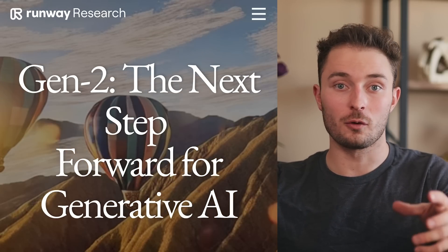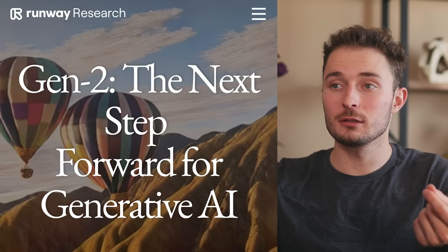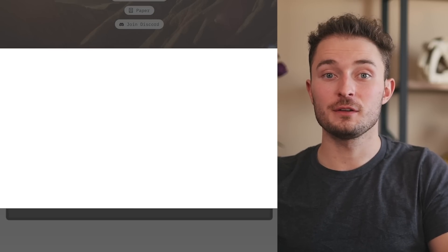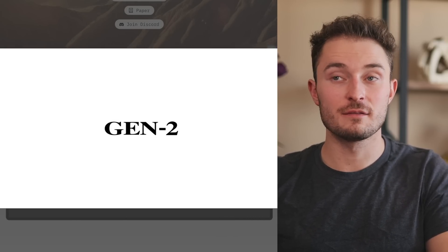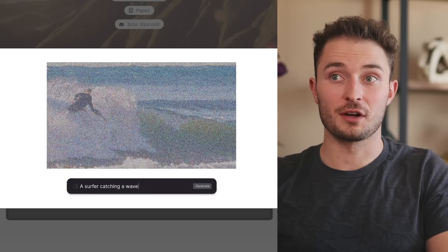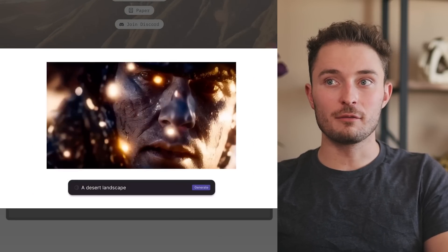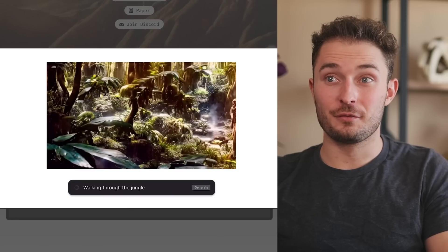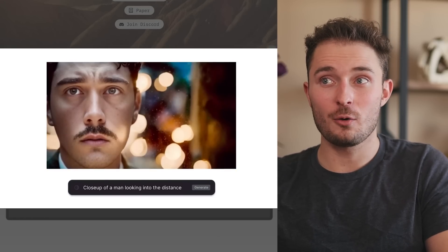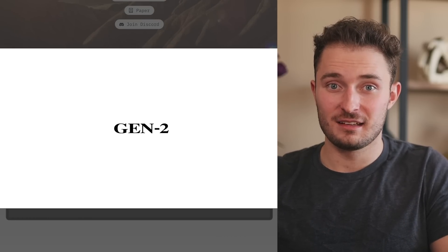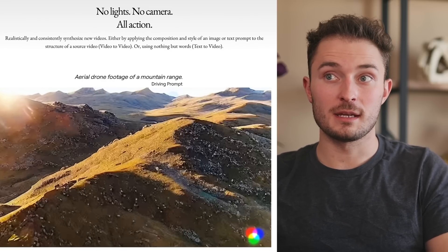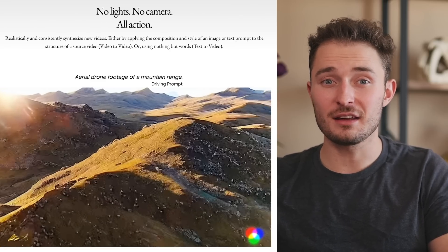Runway has been out for a little while, so you may have heard of it, but what's particularly exciting is their new features in Generation 2 — it allows you to create video from a text prompt. In their promo video, they show off the text-to-video section with examples like a surfer catching a wave, a lion in a living room, walking in a rainstorm cinematic, and several more. For each of the examples, you can at least make out what the video is about. They also show a short clip that's supposed to be aerial drone footage of a mountain range, and honestly it does not look too bad.